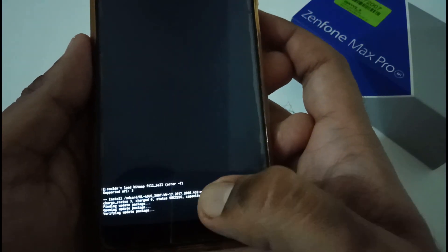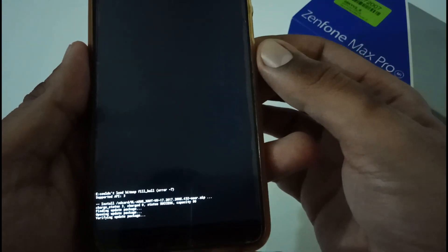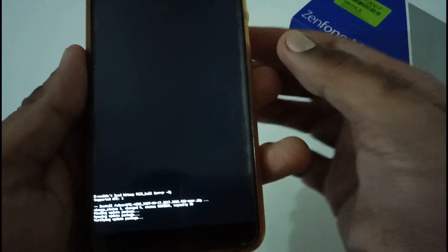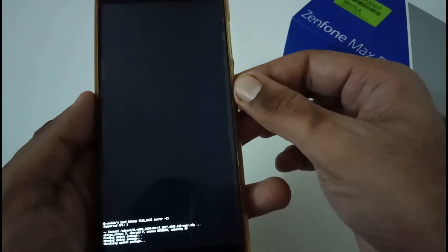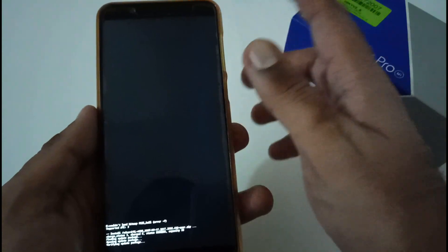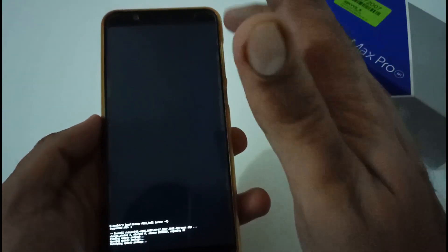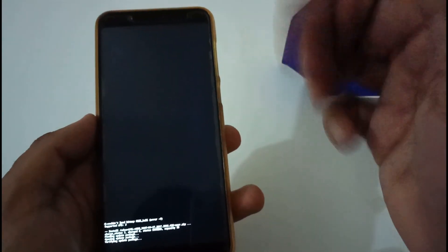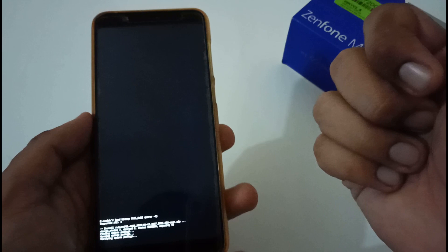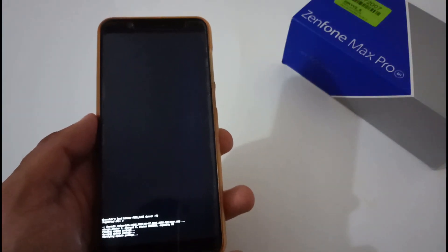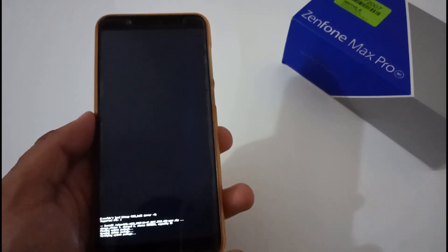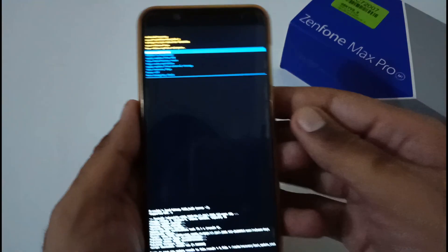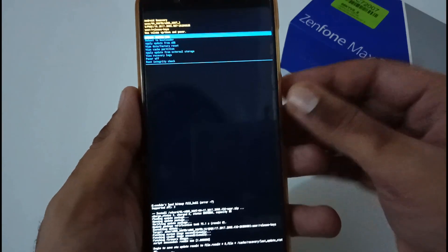Now that particular update installation process has been started and it is verifying, and afterward it will patch that particular system image. So let's wait till this completes. Again, a precautionary note: you have to take backup before doing this thing, otherwise you will lose data and afterward even no one can help you in that. So let's wait till the installation process completes.